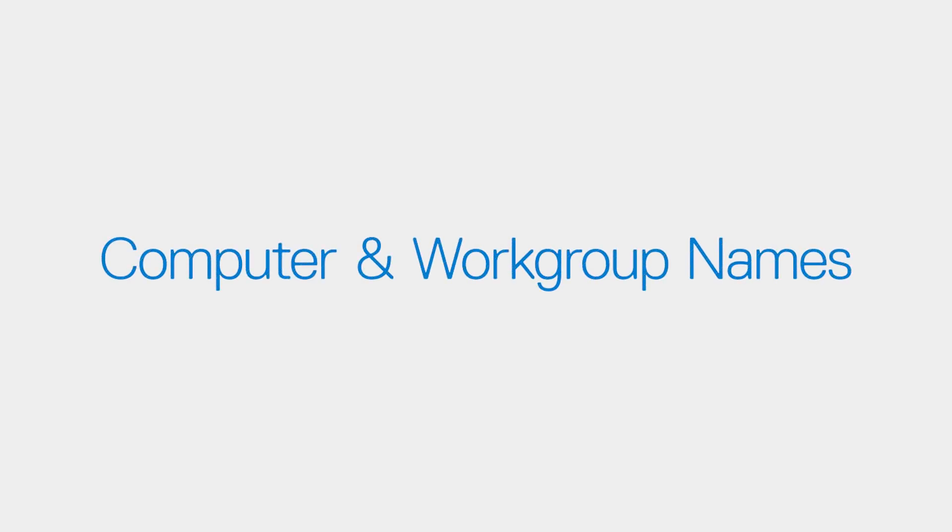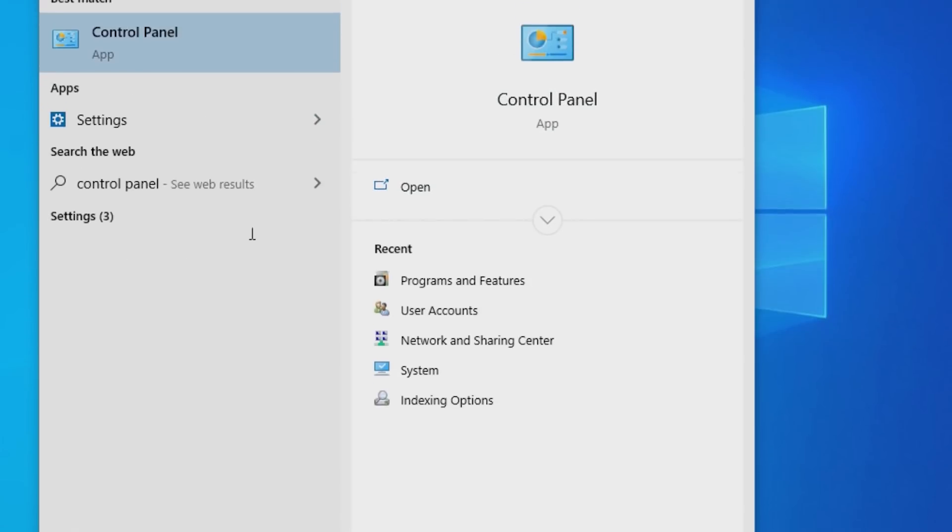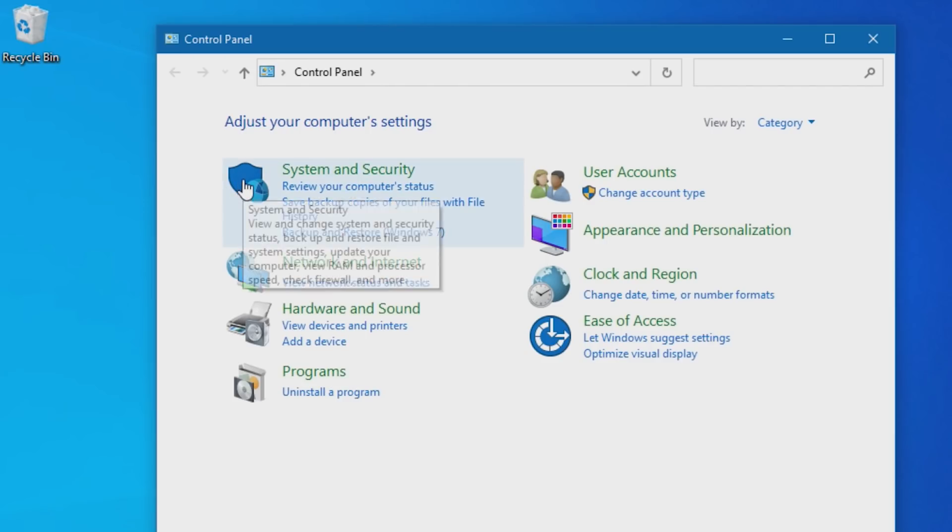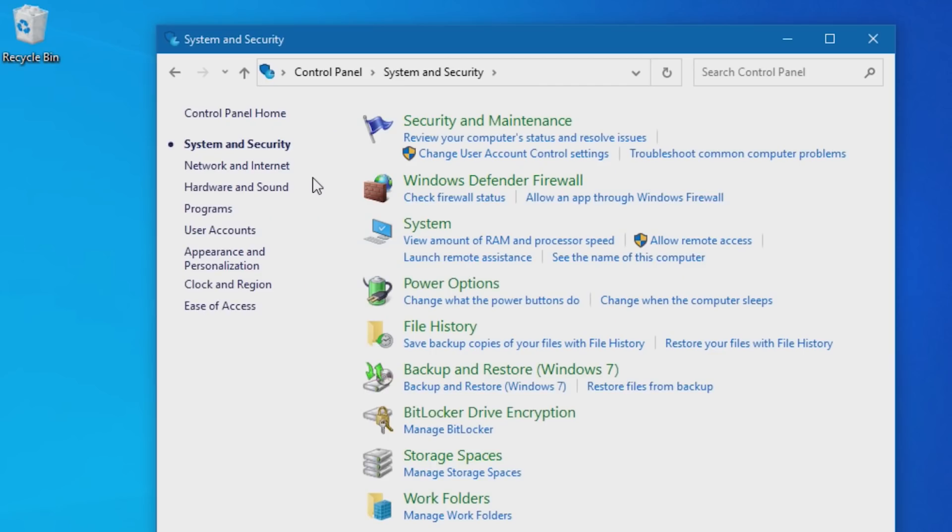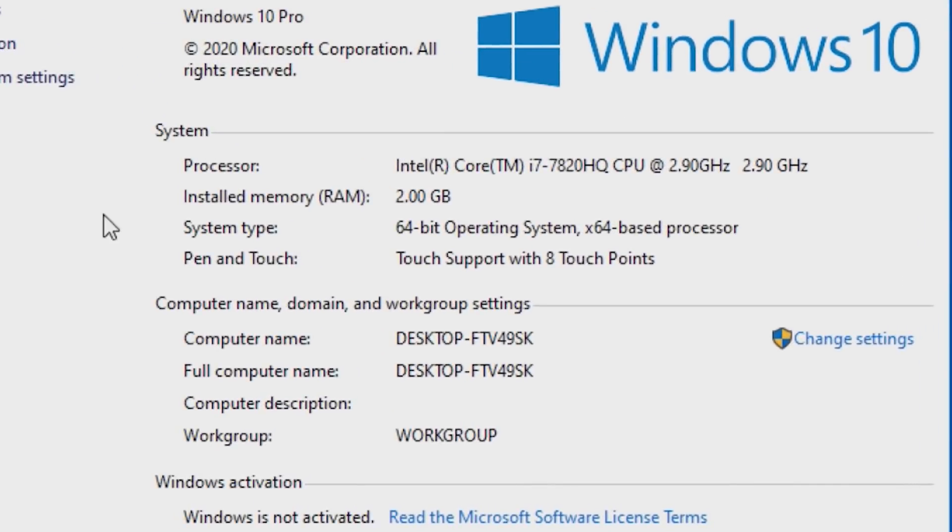Check that the computer names and workgroup names match. Open the Control Panel, select System & Security, then System. Look under the section Computer Name, Domain & Workgroup Settings to find your computer name and the workgroup name.